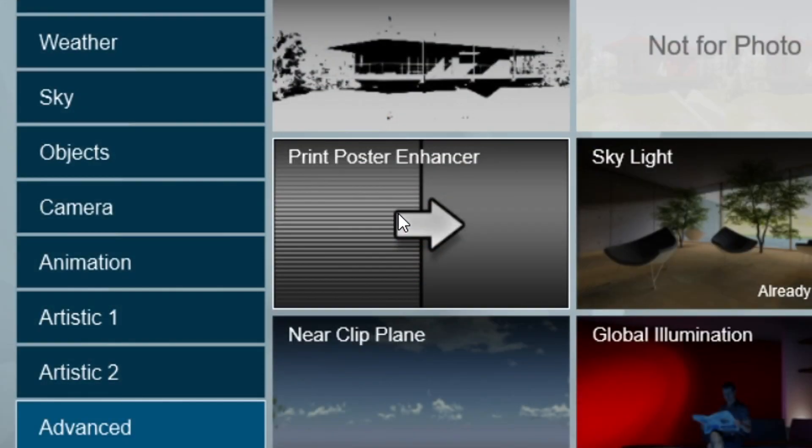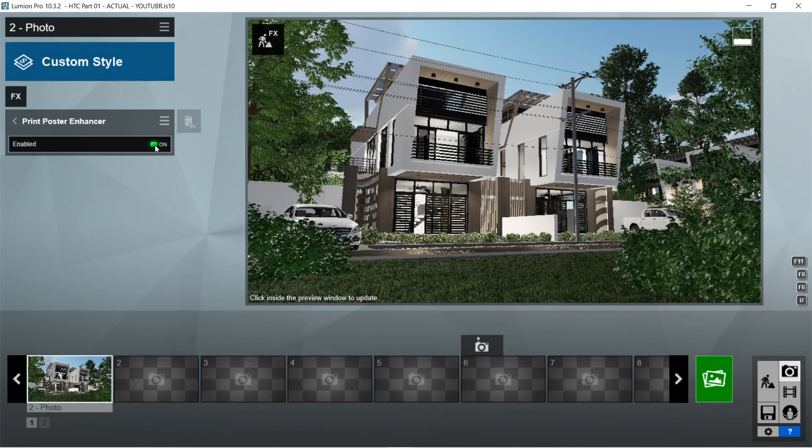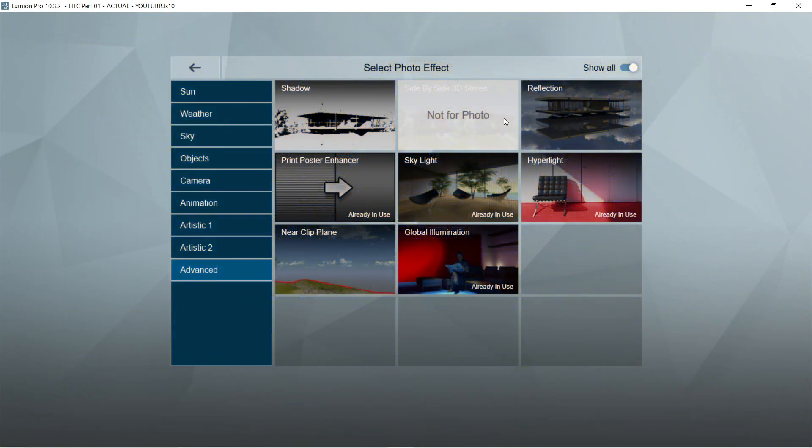After the skylight, let's add the print poster enhancer effects. Enabled should be on.